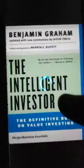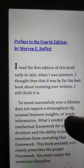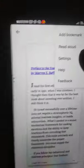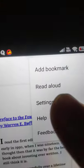Come to this page and what you have to do is go to these three dots and click on Read Aloud.